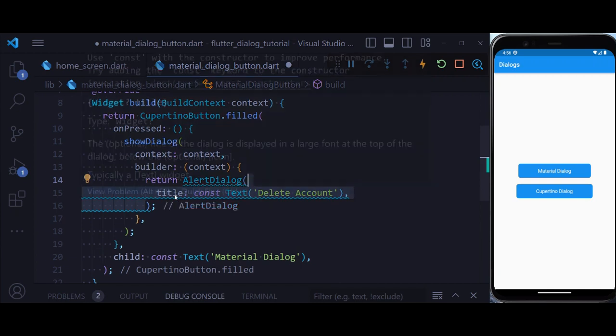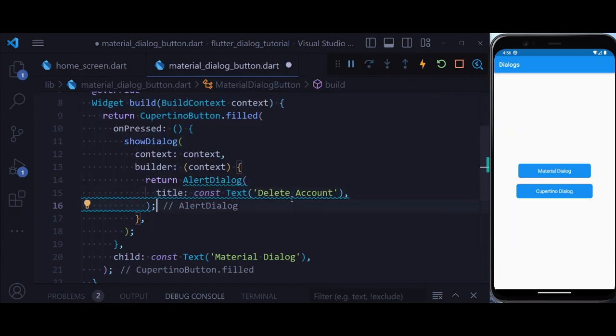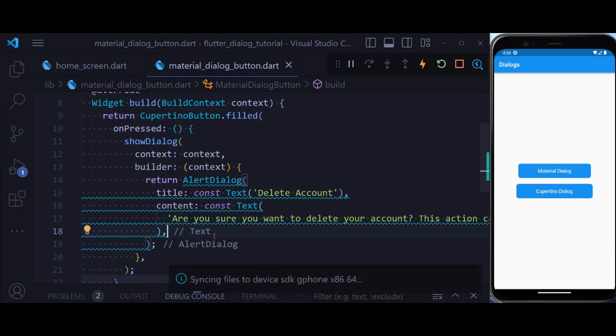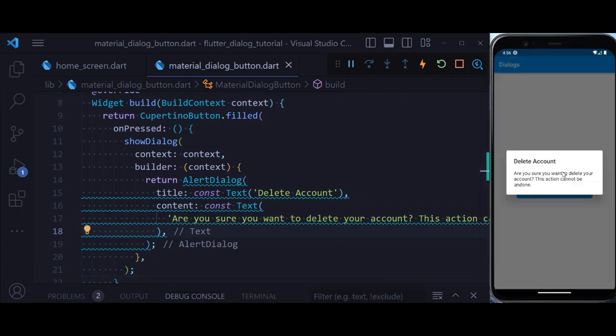Inside we have a title, let's say delete account, and a text for the content. So if we now hit save and click our material dialog, you see this is our dialog.